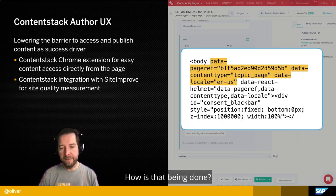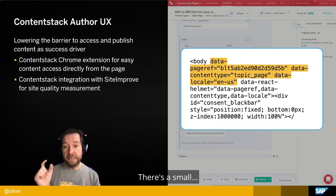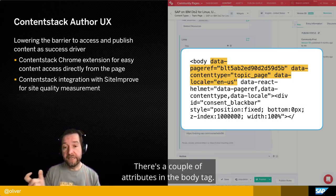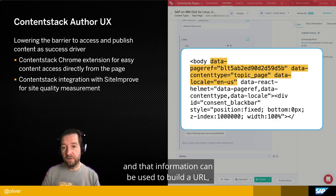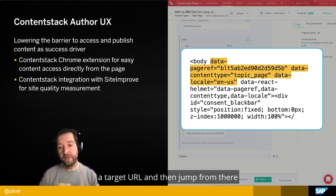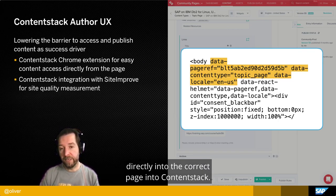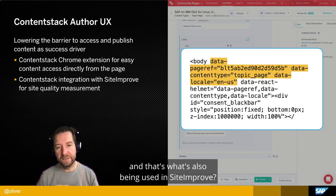How is that done technically? The ContentStack Chrome extension works the same way — there are a couple of attributes in the body tag that specify the page ID and the content type. That information is used to build a target URL and jump directly into the correct page in ContentStack. That's what's used by the Chrome extension and also by Siteimprove.